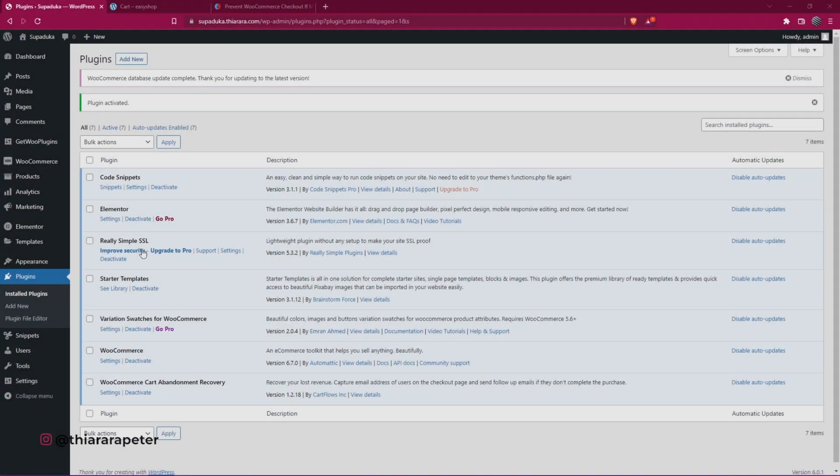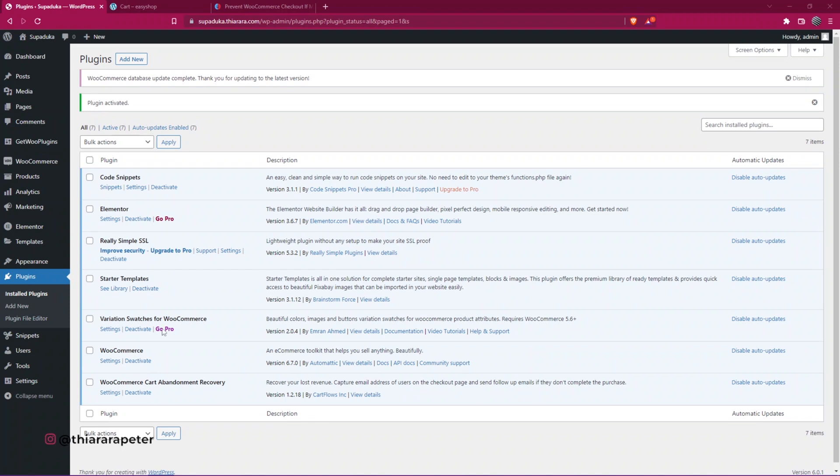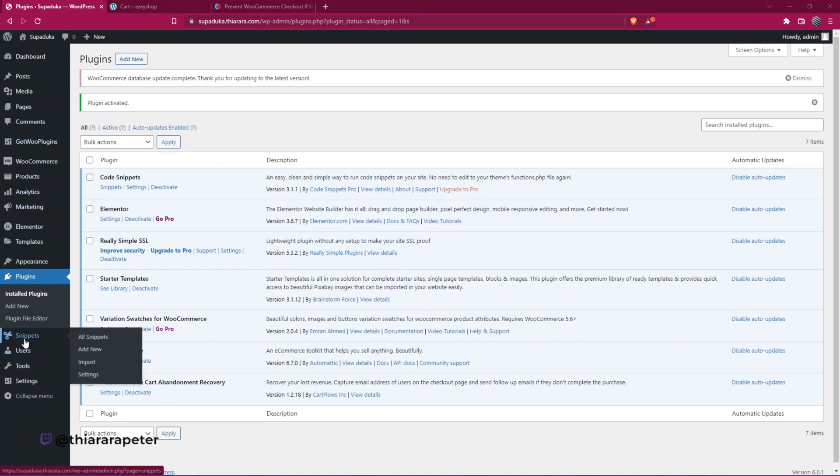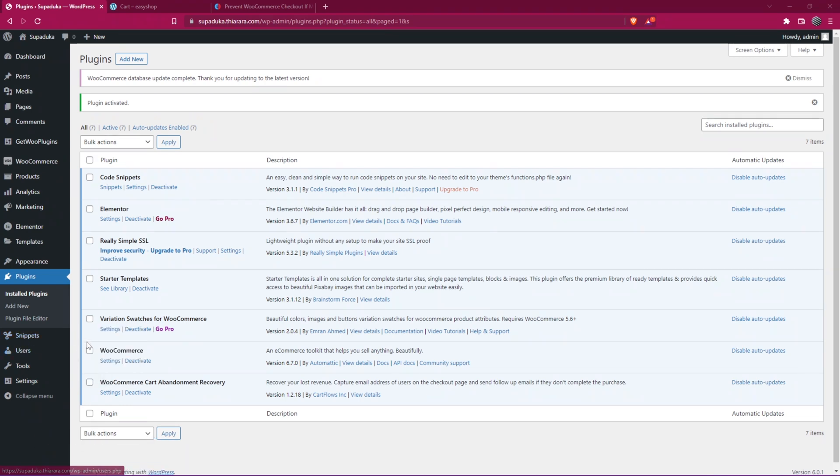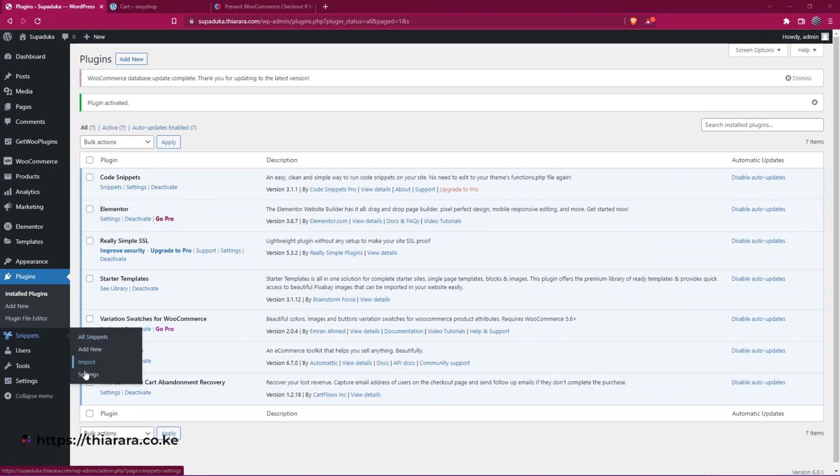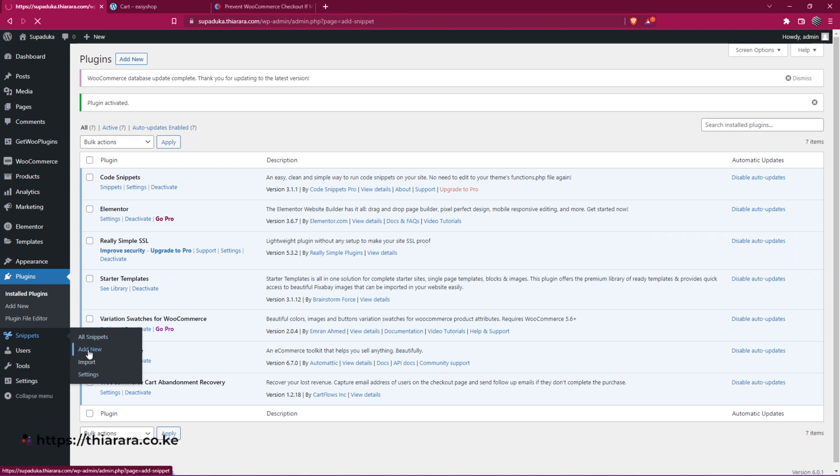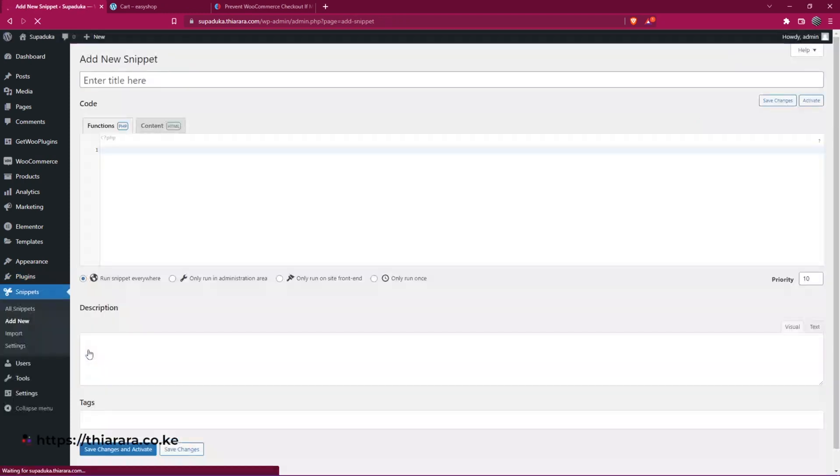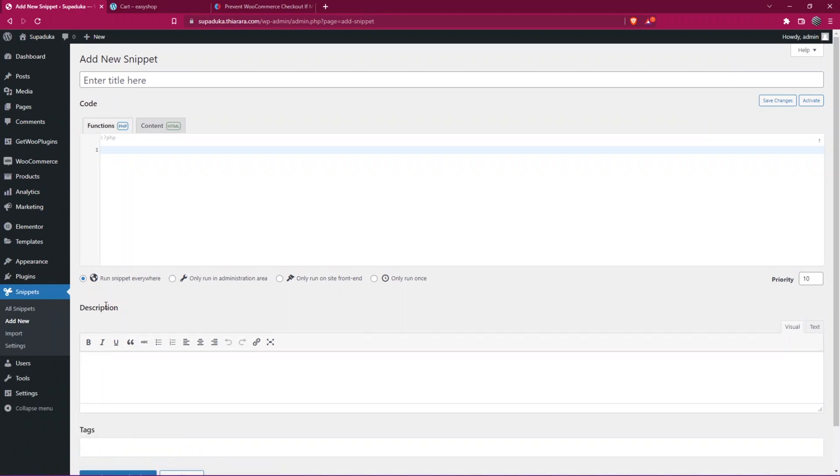After successful installation of the plugin, all you need to do is activate the plugin. Now after the plugin has been activated, on the dashboard menu, we now have this button for Snippets. Here we have the button for All Snippets, Add New, Import, and Settings. So I'll select Add New because we need to add a new snippet.